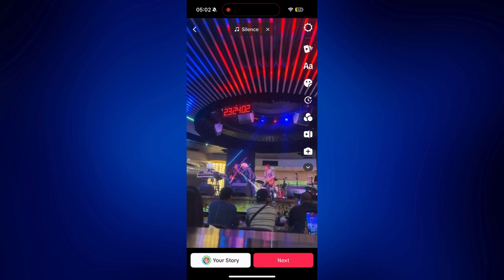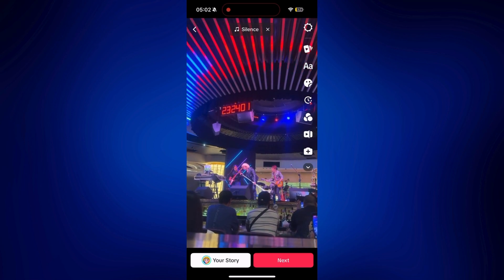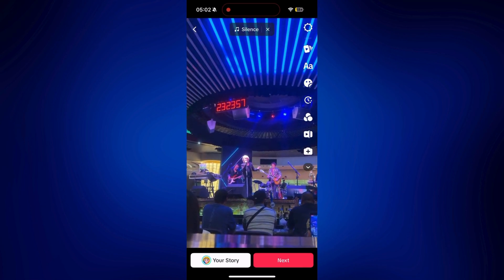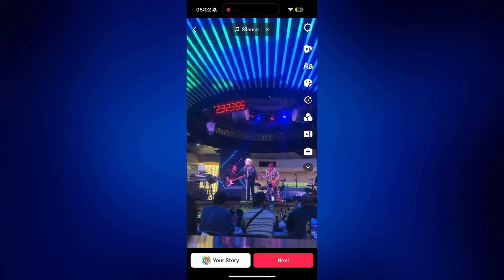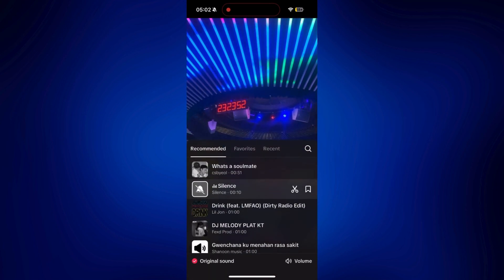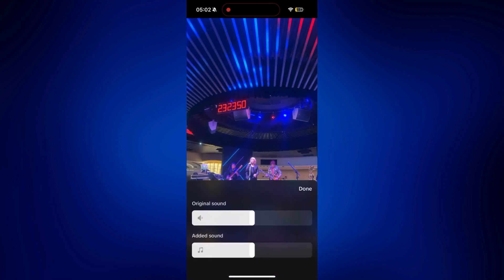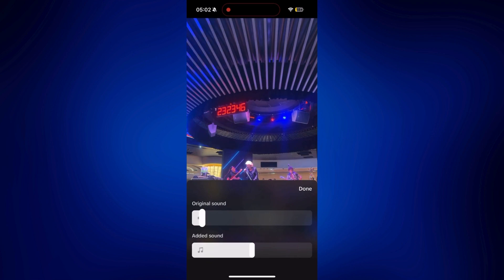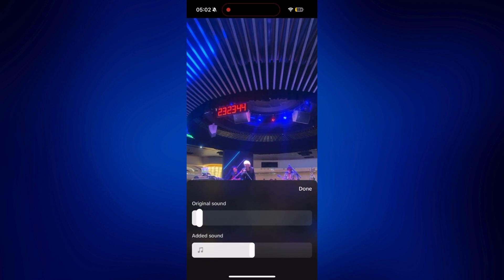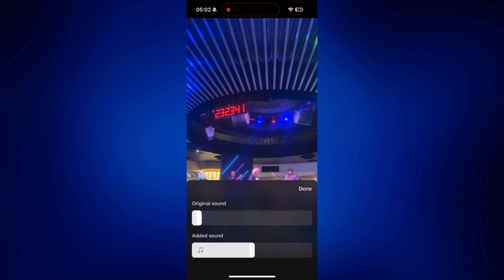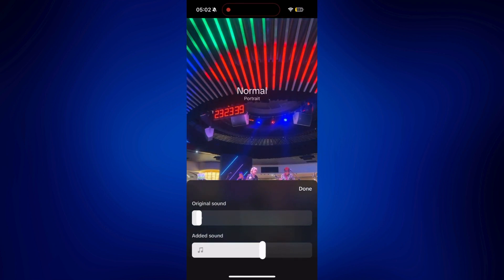What you will hear is still the original audio of this video. But here's what we're going to do: tap on the music at the top of the page, then tap on volume, and just lower the original sound to about 1%. For the added sound, which is the silent sound, you can even increase that or keep it that way.